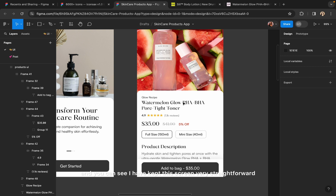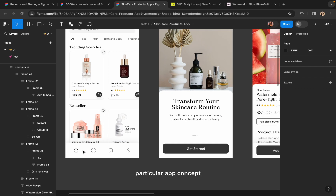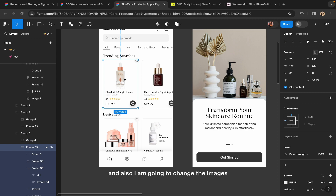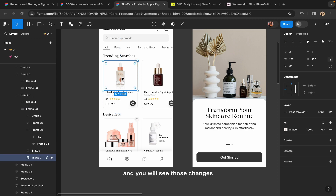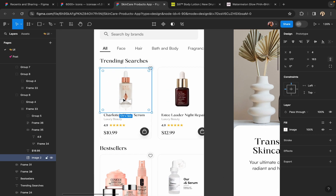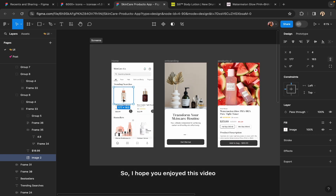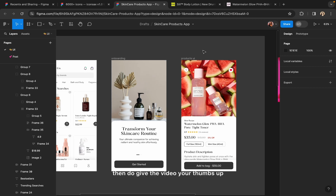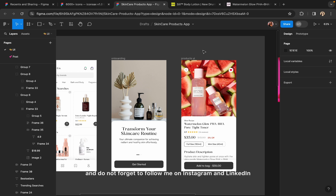This screen is very straightforward, very simple and beautiful looking. That's how you can create your own app concept. I will design more screens for this particular app concept in my coming videos. I am also going to change the images of the product for this page — it will look more beautiful with colorful pictures instead of white background pictures. I hope you enjoyed this video. If you find it helpful, give the video a thumbs up, subscribe to my channel for more such videos, and follow me on Instagram and LinkedIn — link is in the description. I'll see you all in the next video. Bye!